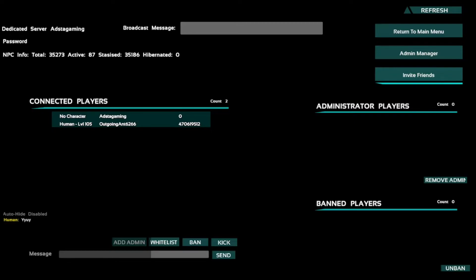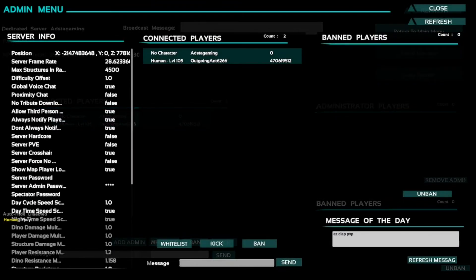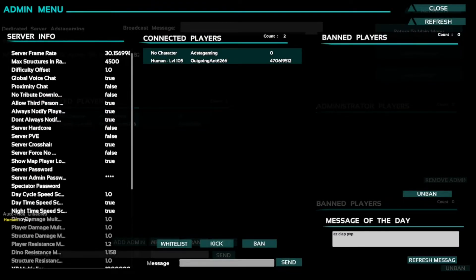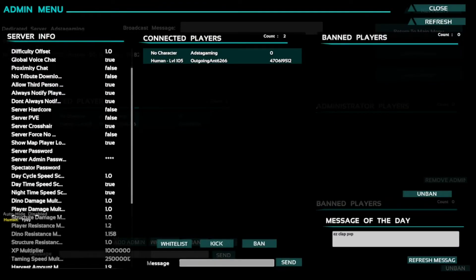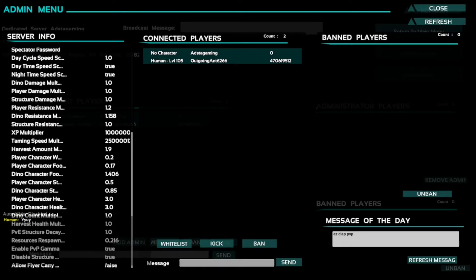You can invite people with this button but it was glitched out and I did have to reload my game to be able to invite people, or they can join off your profile if it is online. So there's an admin manager here and you can see the server framerate and all your settings.